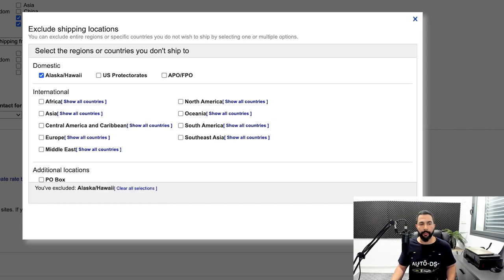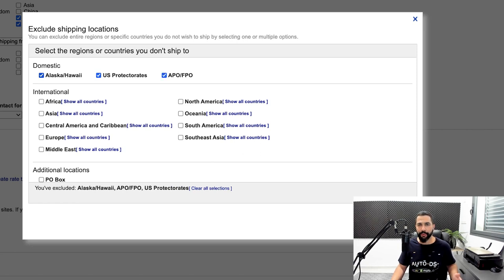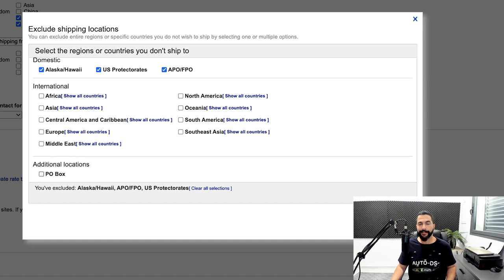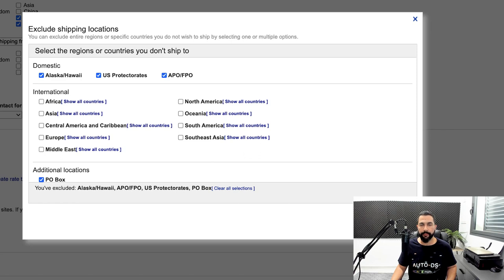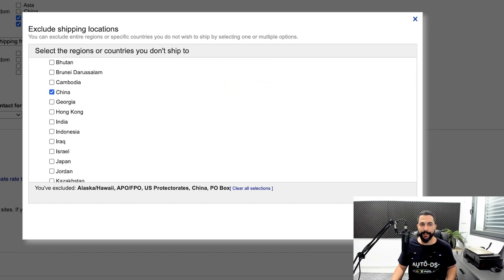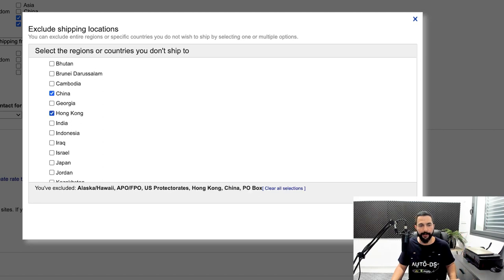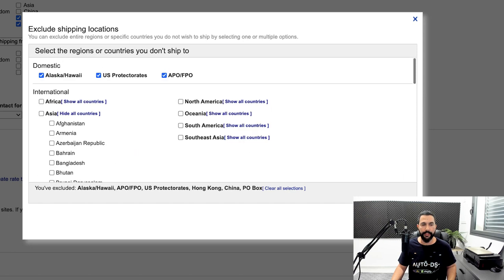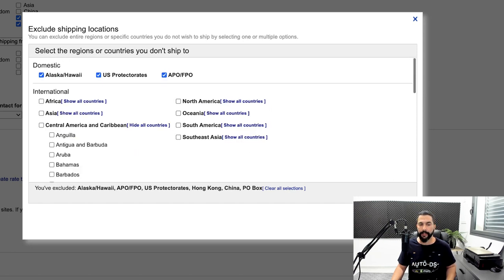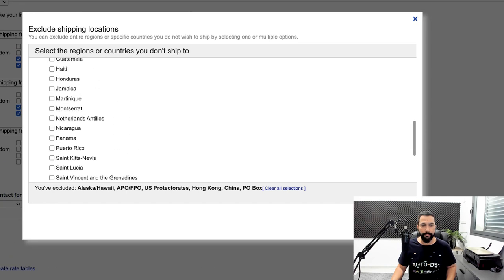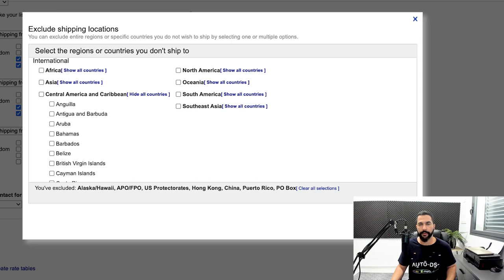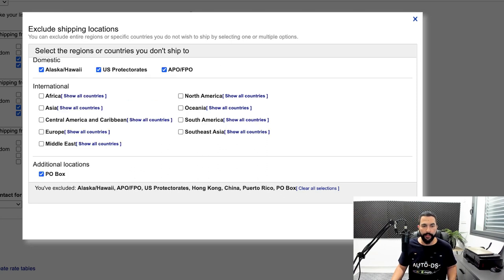In the exclusion list, tick the boxes for: domestic Alaska, Hawaii, U.S. Protectorates, and APO/FPO — if your domestic country is the United States. Under additional locations, also tick PO Box. Under Asia, show all countries and click China — since products are coming from there — and also Hong Kong. Under Central America, show all countries and click Puerto Rico, as there are too many shipping problems there. Then click Apply.